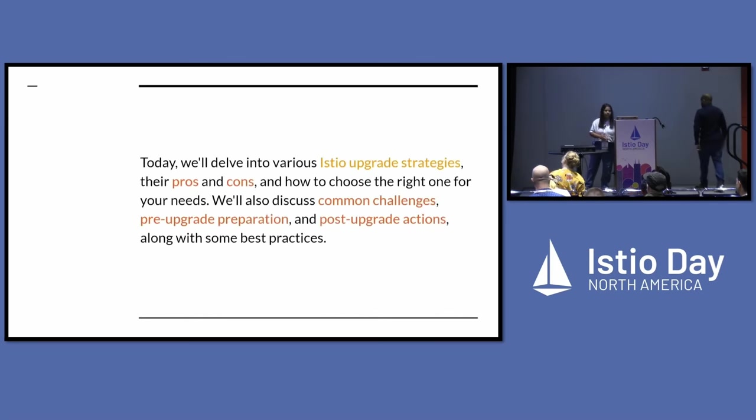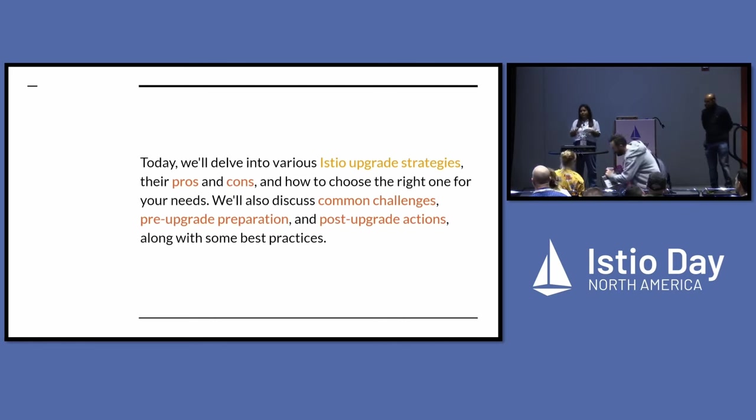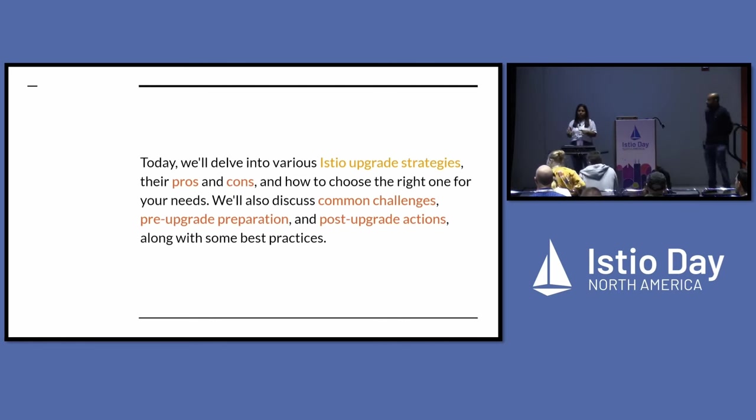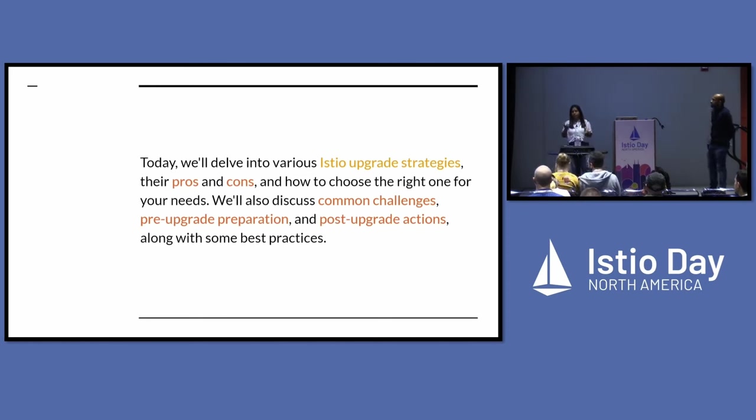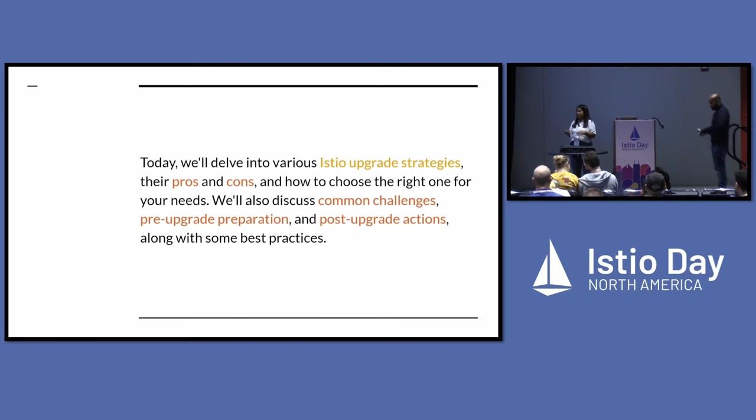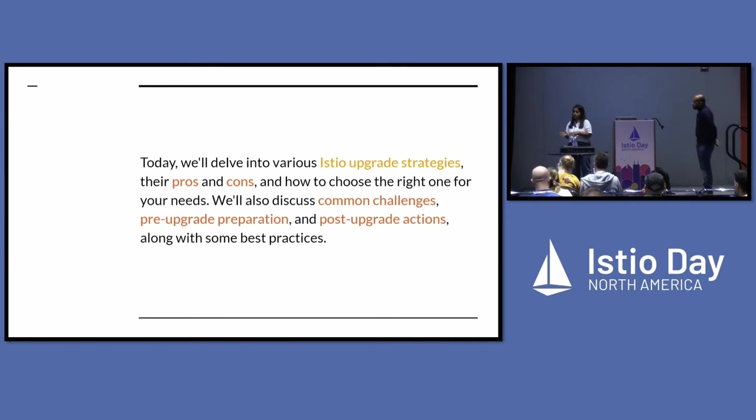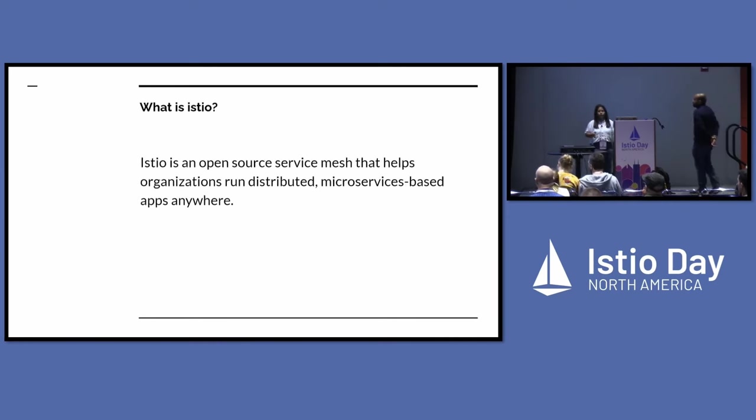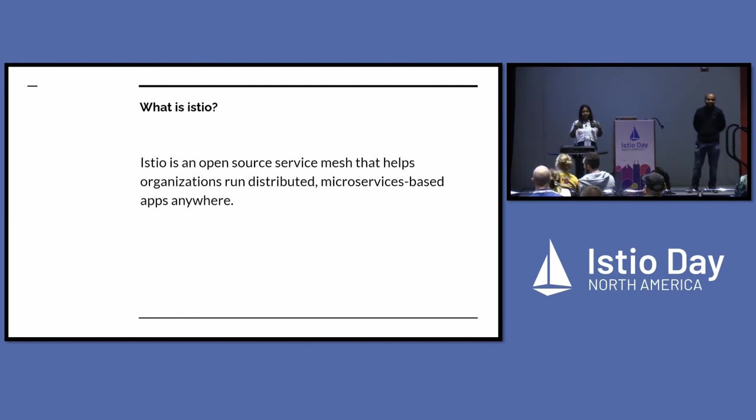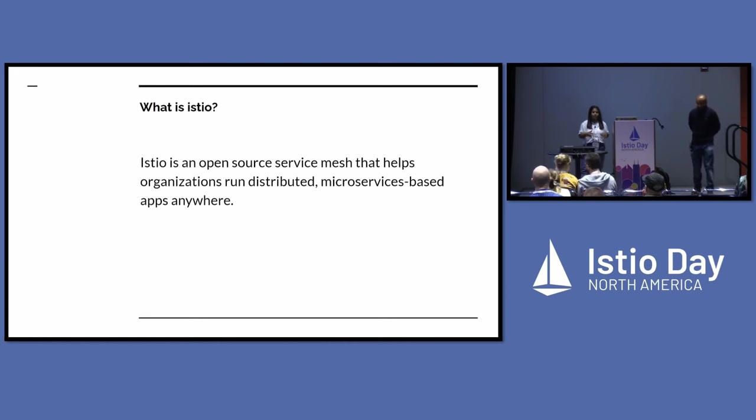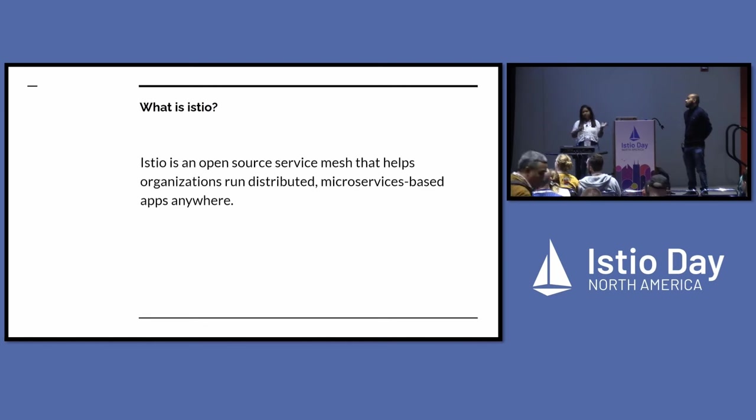So what are we going to cover today exactly is the strategies that we can take for upgrading Istio, the pros and cons for taking up the different strategies, as well as the common challenges that one can face. We are going to go in a pattern of things to do before upgrading, then upgrading, and then post-upgrading things to take care of. First of all, this was the most obvious slide I had to add. What's Istio?